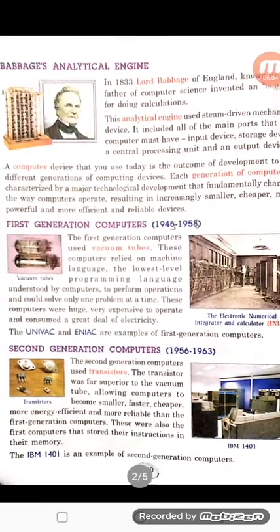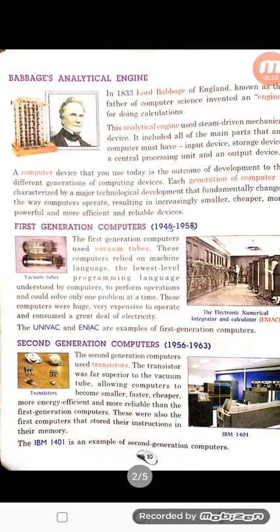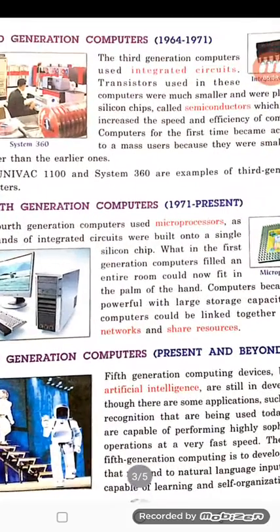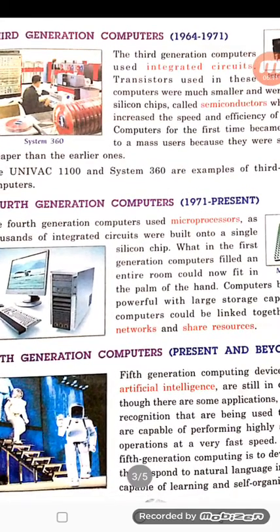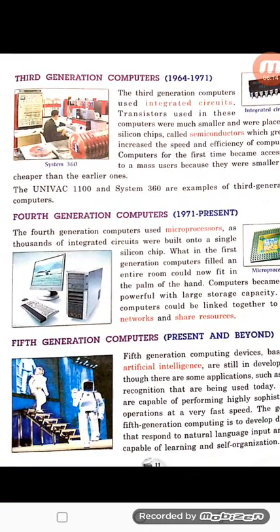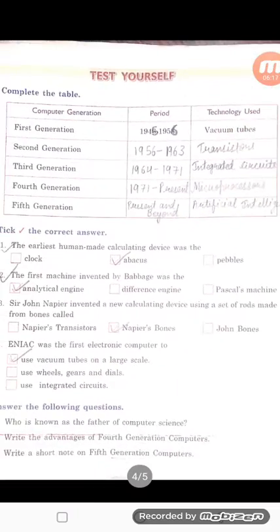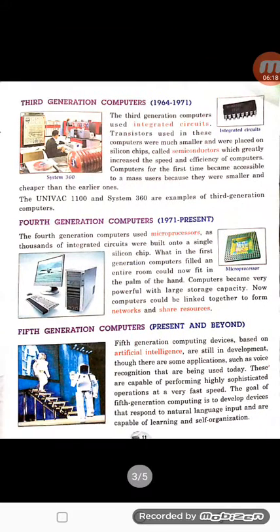You should know the time period of the first, second, third generation computers and so on. Because in your exercise and in future, anyone can ask you what was the time period of the third, first, or second generation computer.